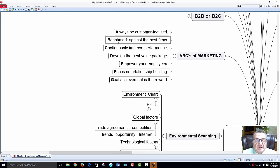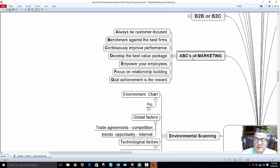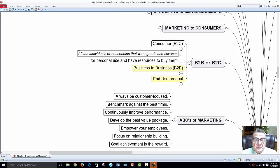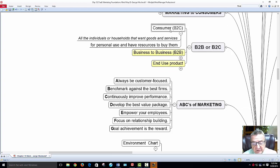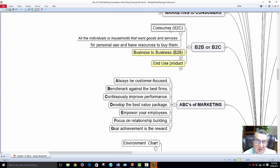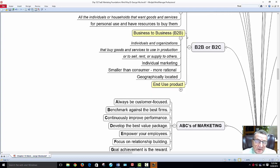Benchmark against the best firms, continuously improve your performance, develop the best package, empower your employees, focus on relationships, and goal achievement is the reward. Business-to-consumer: all individuals and households that want goods and services for personal use and have the resources to buy them. You won't see 'consumer-to-consumer' on a test — on eBay, when you're selling a product, you take the role of a business person; the minute you're selling something, you have the attributes of business functionality.